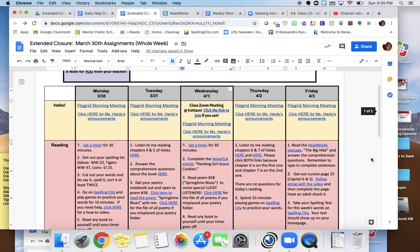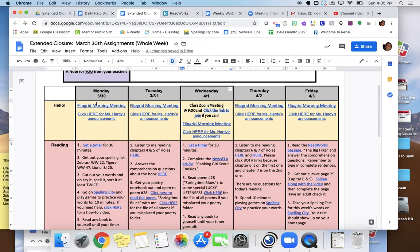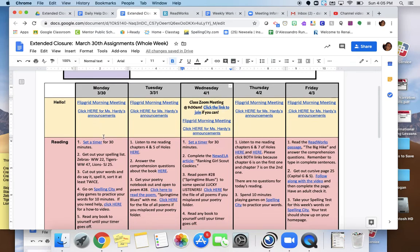I'm going to go through your Monday assignments with you. Remember to first go on our Flipgrid morning meeting to add in your greeting and comment on some of your classmates as well, and take a look at Ms. Hardy's announcements for today.